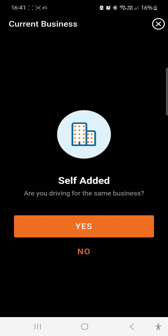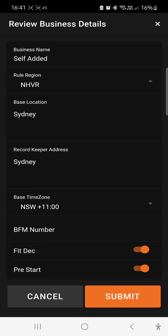Press Work and start your day. Choose your business, and on the Review Business Details page you'll see the details of the business. Just past halfway down there is Base Time Zone, and the base time zone will be set for daylight savings if you haven't done this before.